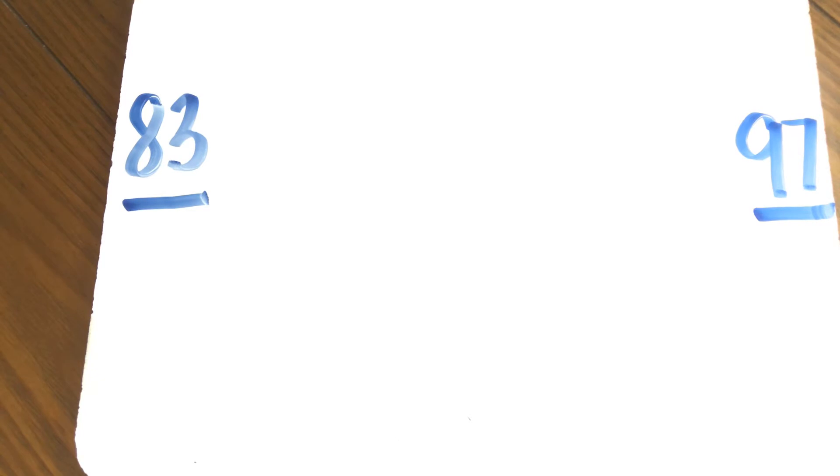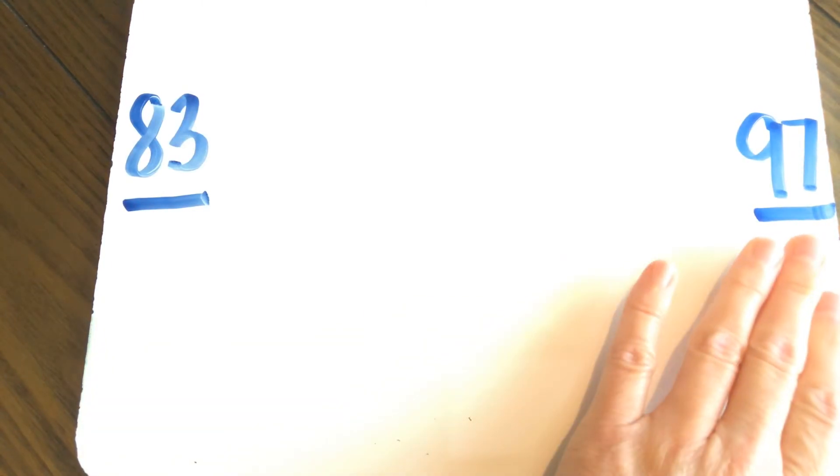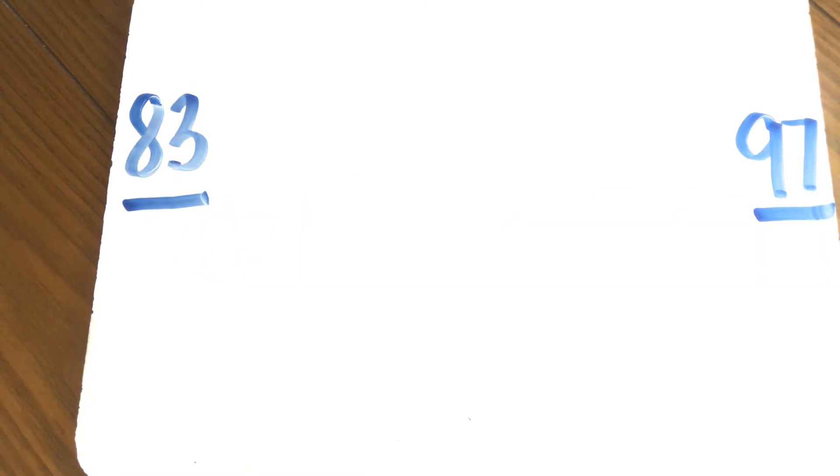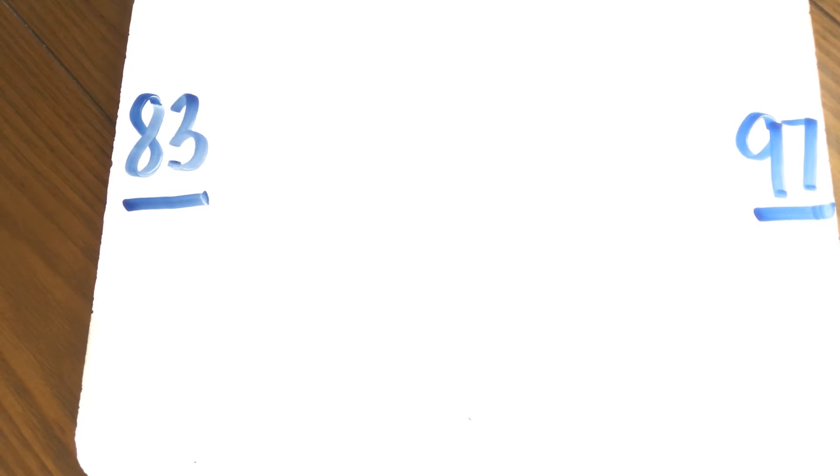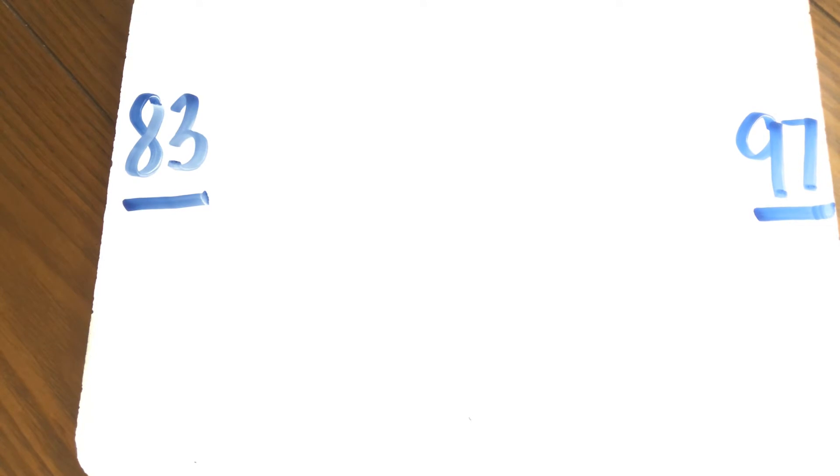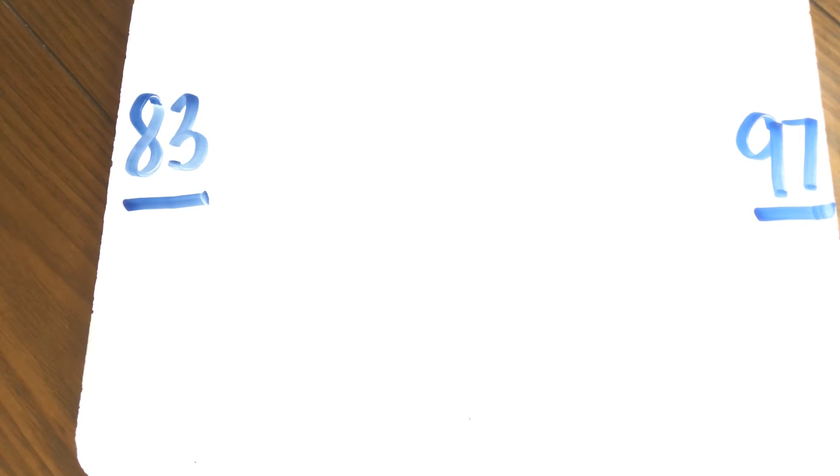And now we're going to count back from 97 all the way to 83. Here we go. 97, 96, 95, 94, 93, 92, 91, 90, 89, 88, 87, 86, 85, 84, 83. Excellent job.